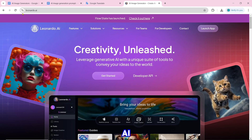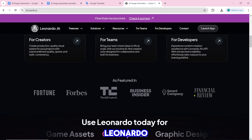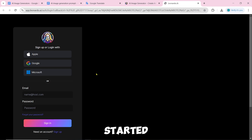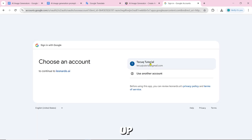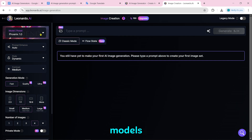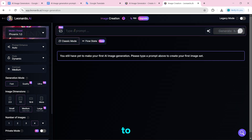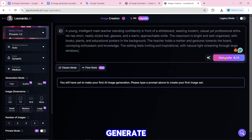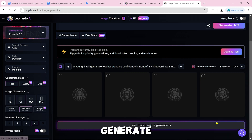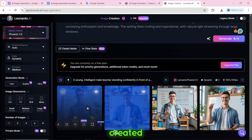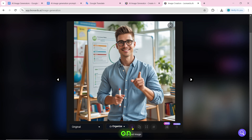Number 1 on our list is Leonardo.ai. To create an AI image, click on get started, then log in or sign up. After logging in, click on image creation. There are different models to generate images here. Paste the prompt and click on generate. The image will start being created. Our AI image has been created and you can download it by clicking the download icon.